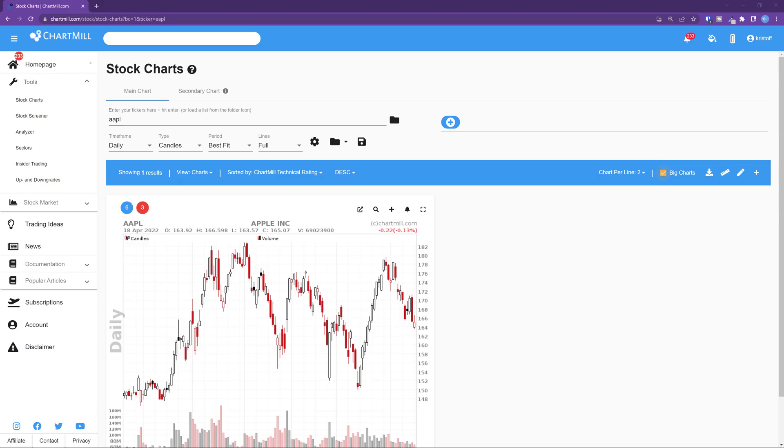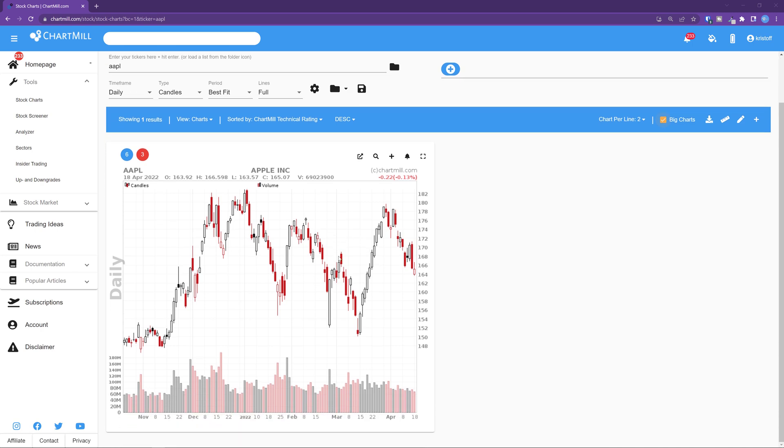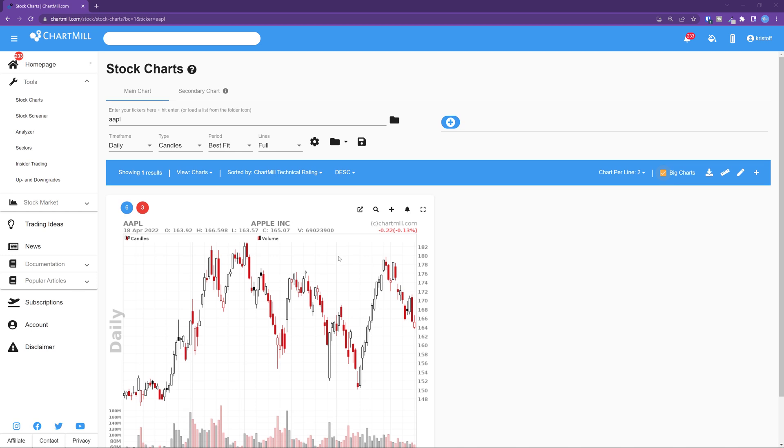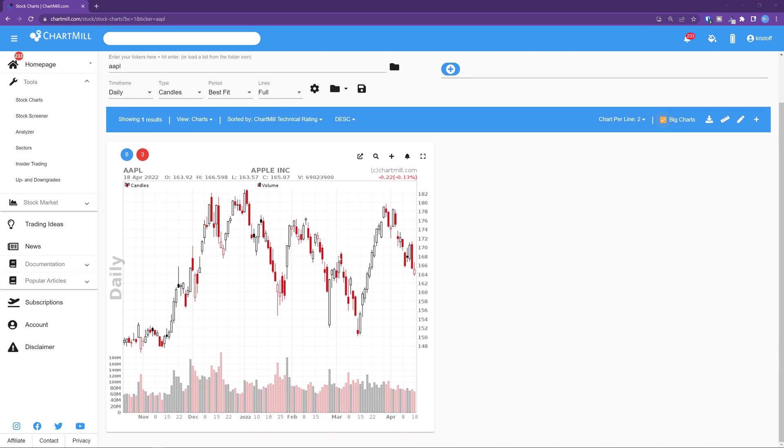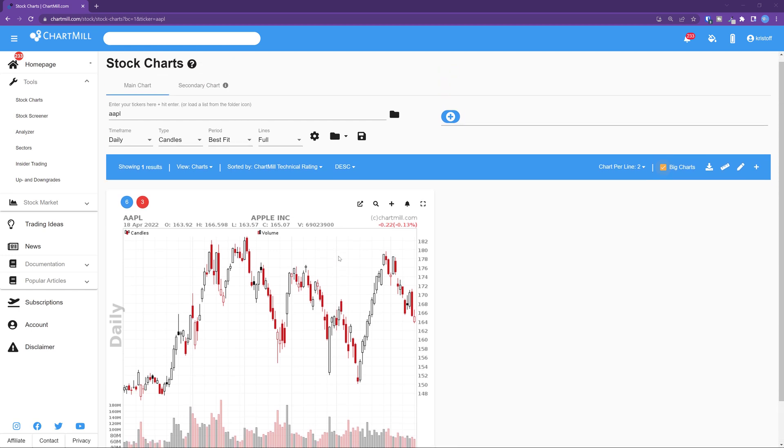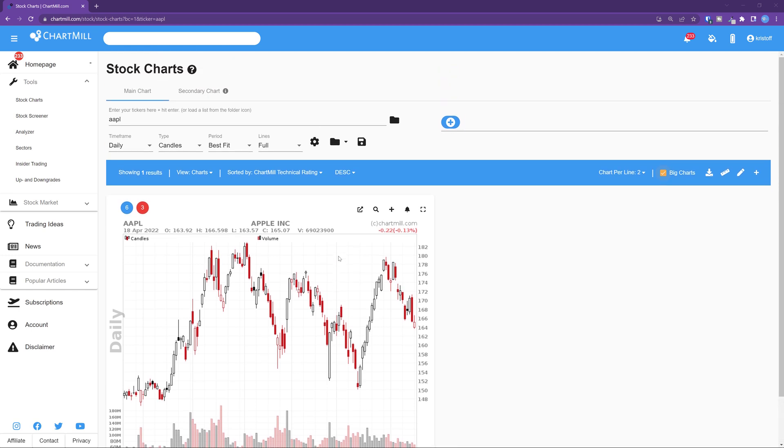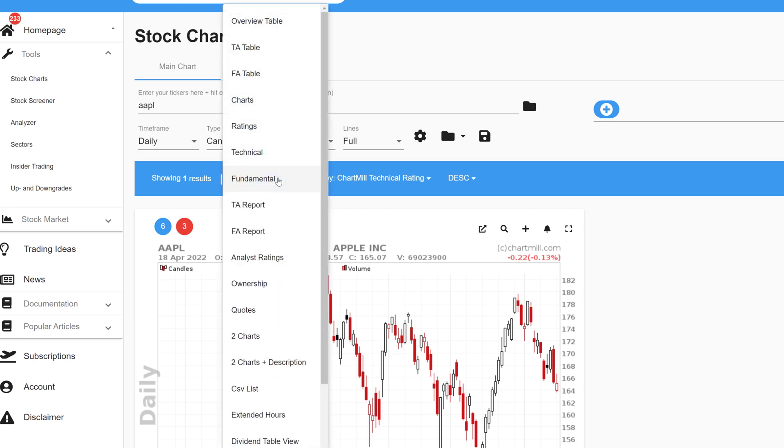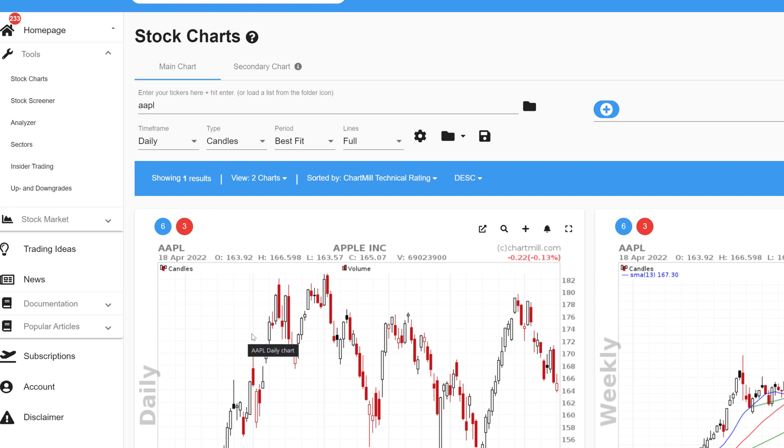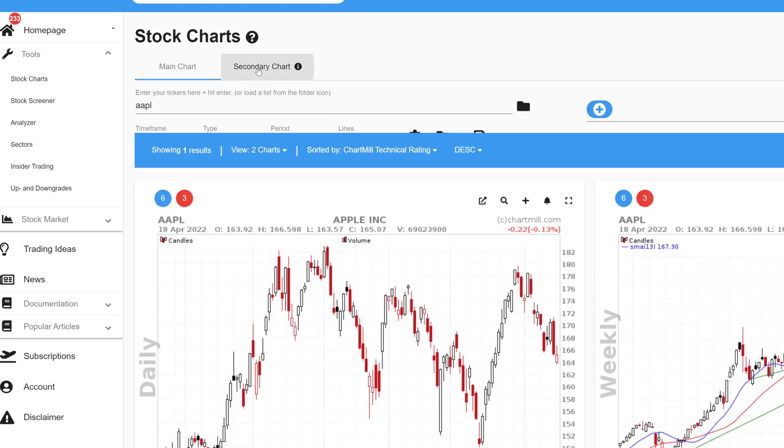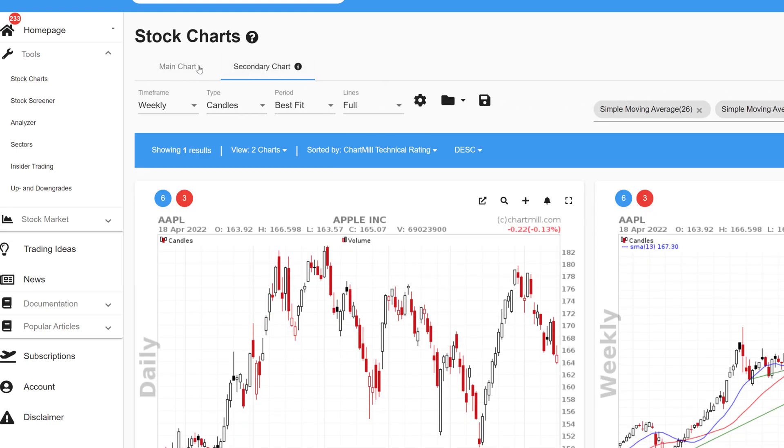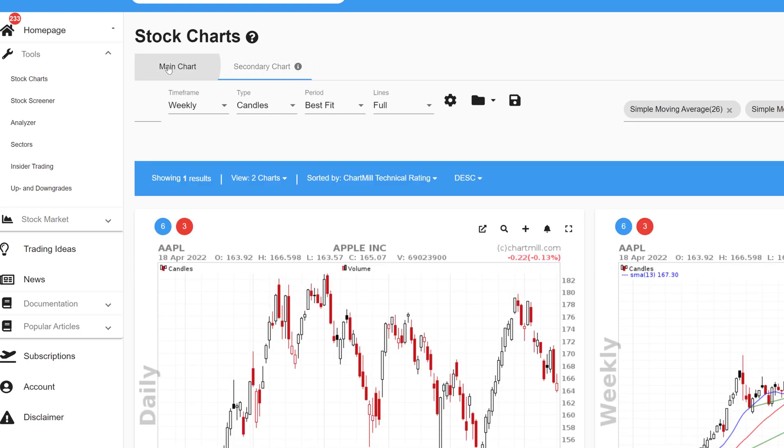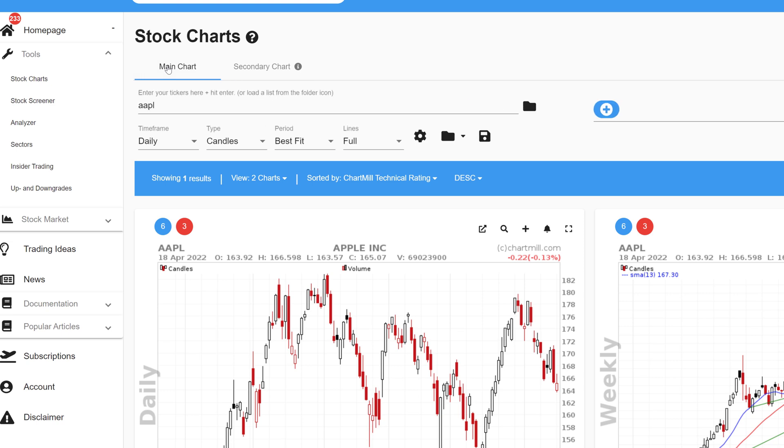This is a very useful option to quickly compare for instance the weekly chart with the daily chart or intraday chart. This is also possible on both the stock charts and the stock screener page and the procedure is similar for both ways. First change the view by pressing the arrow in the horizontal blue bar next to view. From the drop down menu that appears select two charts. Now you can use the tabs main chart and secondary chart to determine which settings should be displayed for both charts.